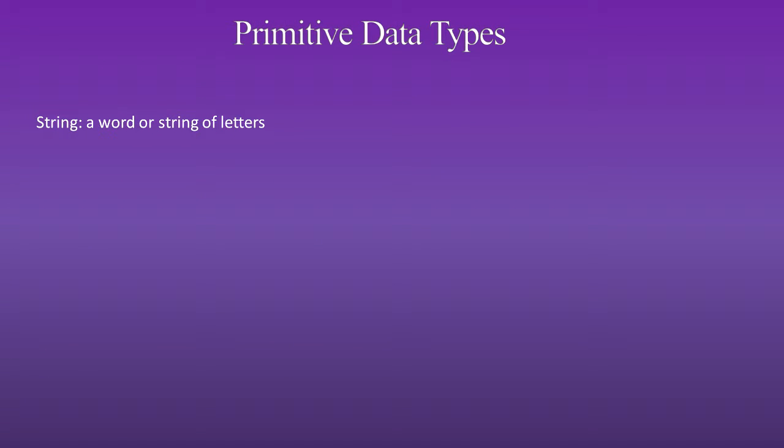First is string: a word or string of letters. Although it is not generally a primitive data type, it is used so much that I call it a primitive data type.